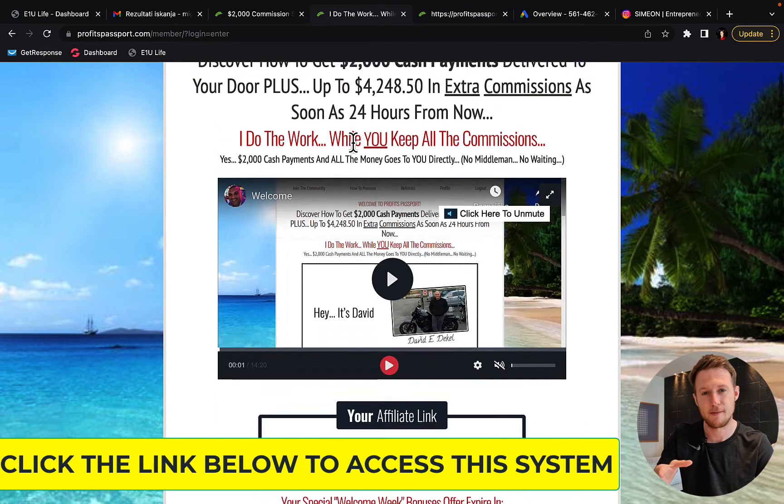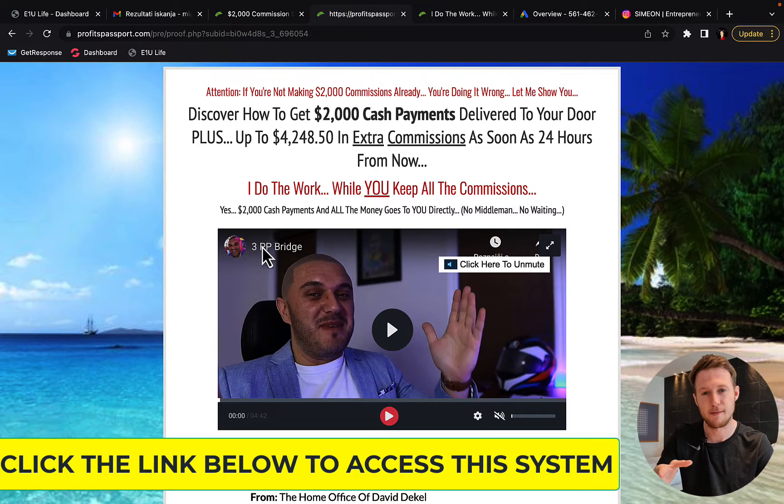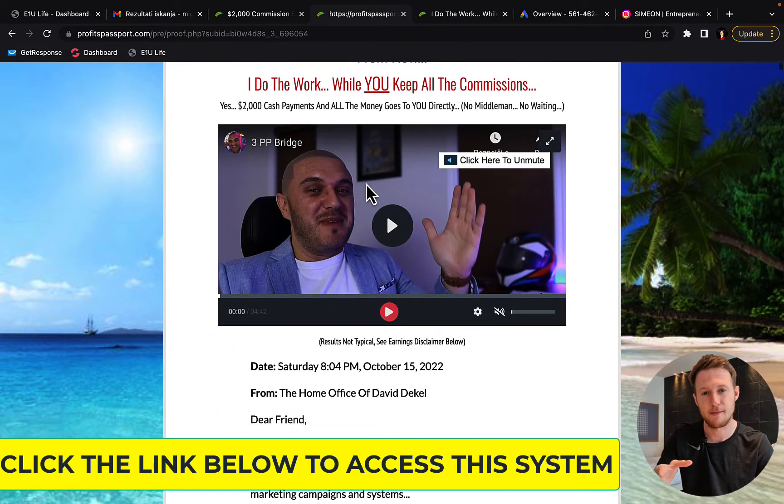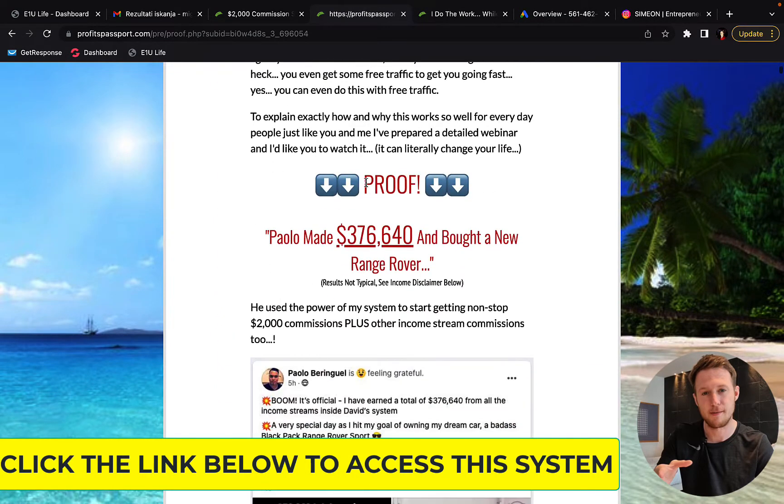So first what you're going to do is you're going to watch this short video by the creator of the system David. So he will show you and explain to you how this system actually works.